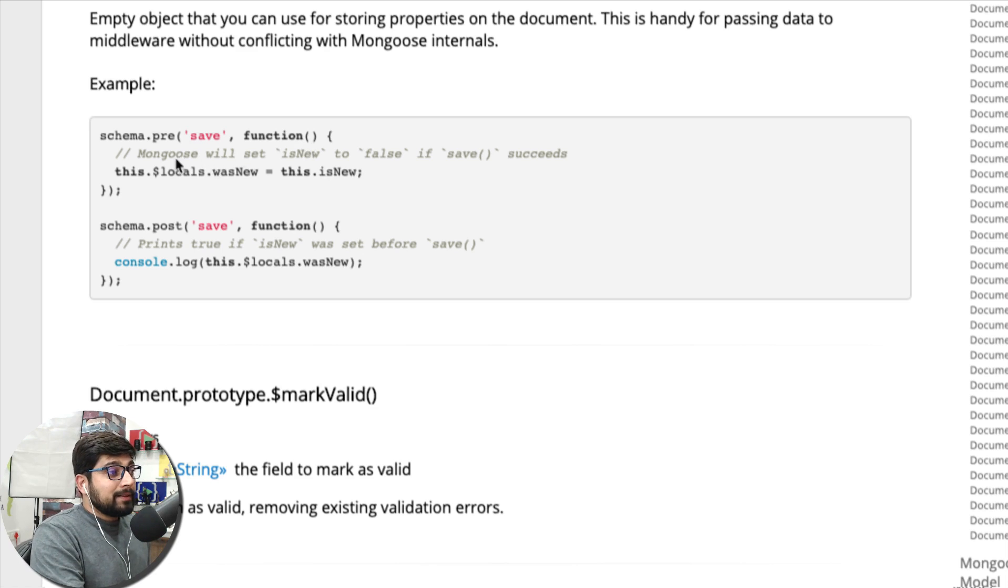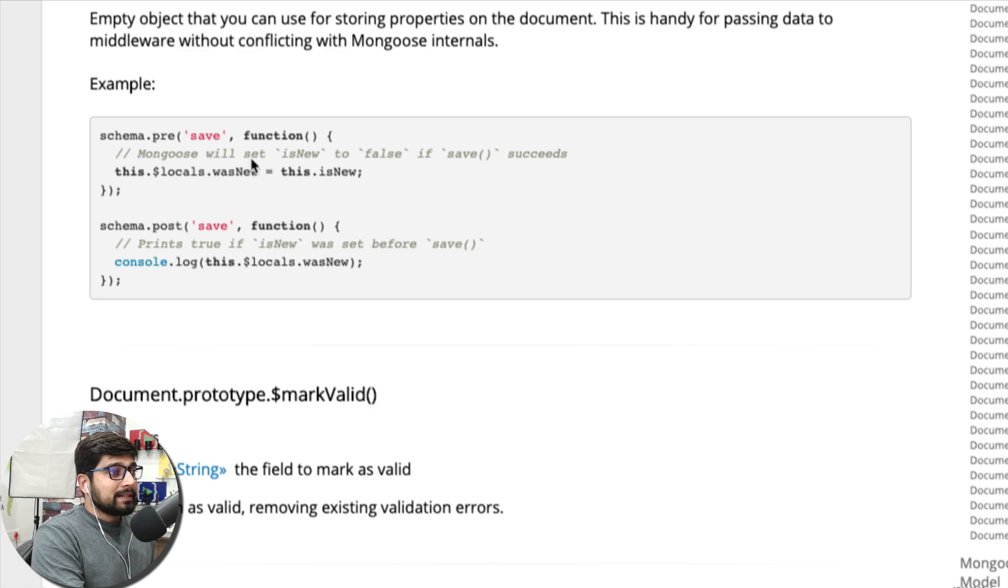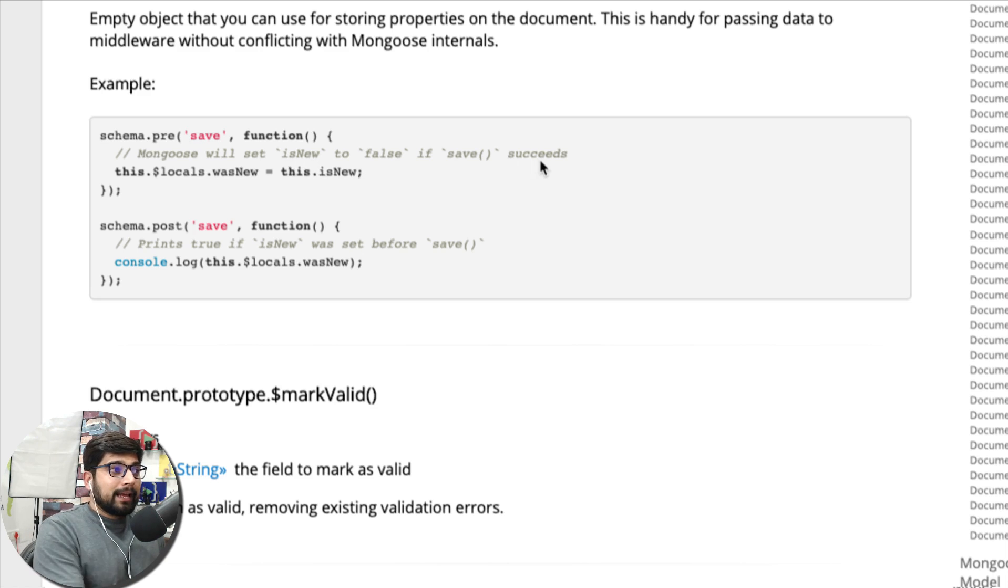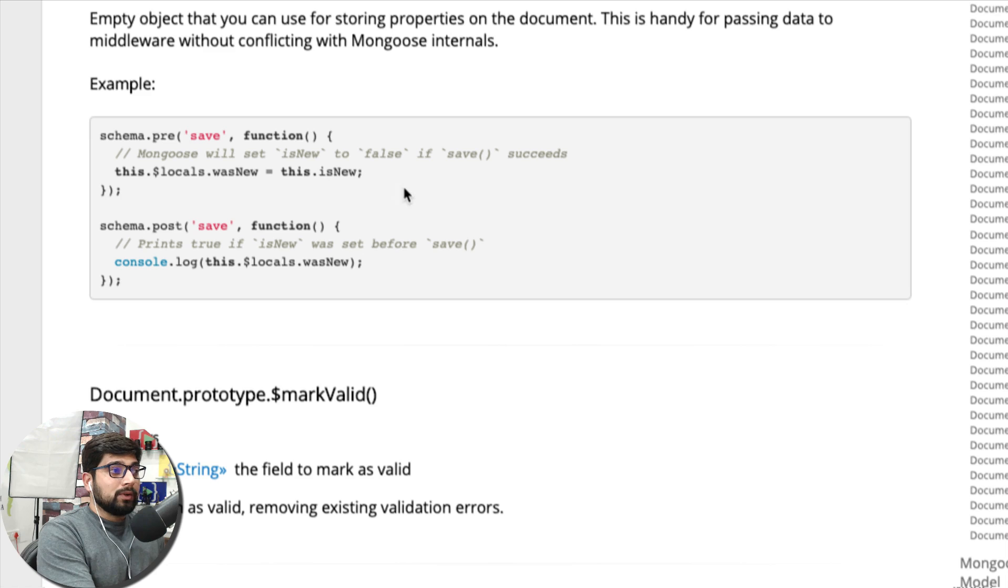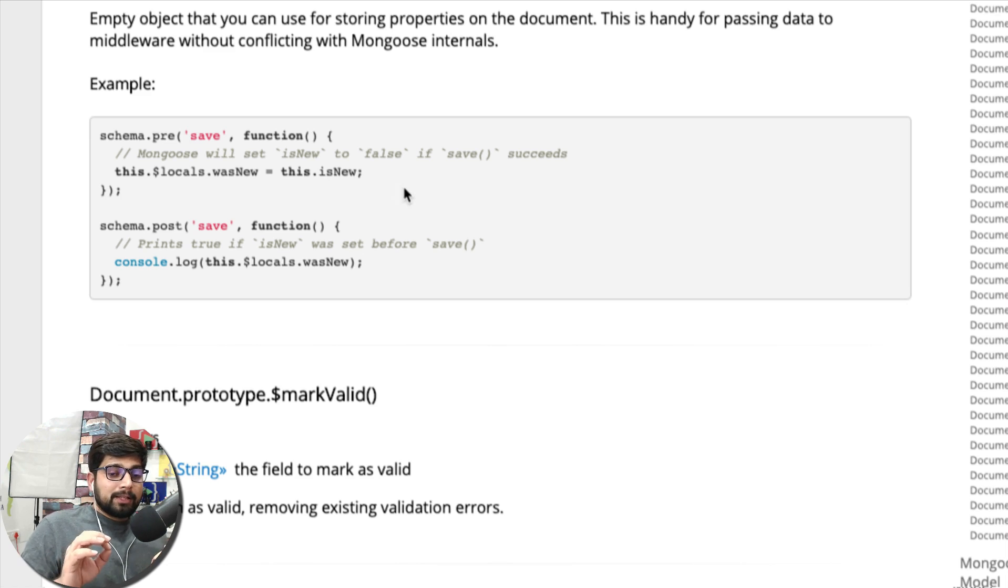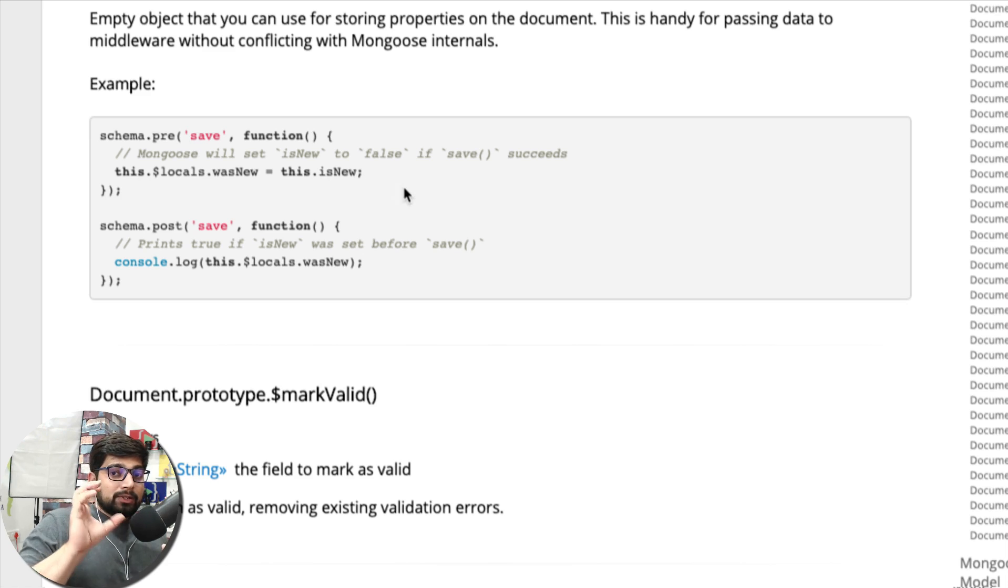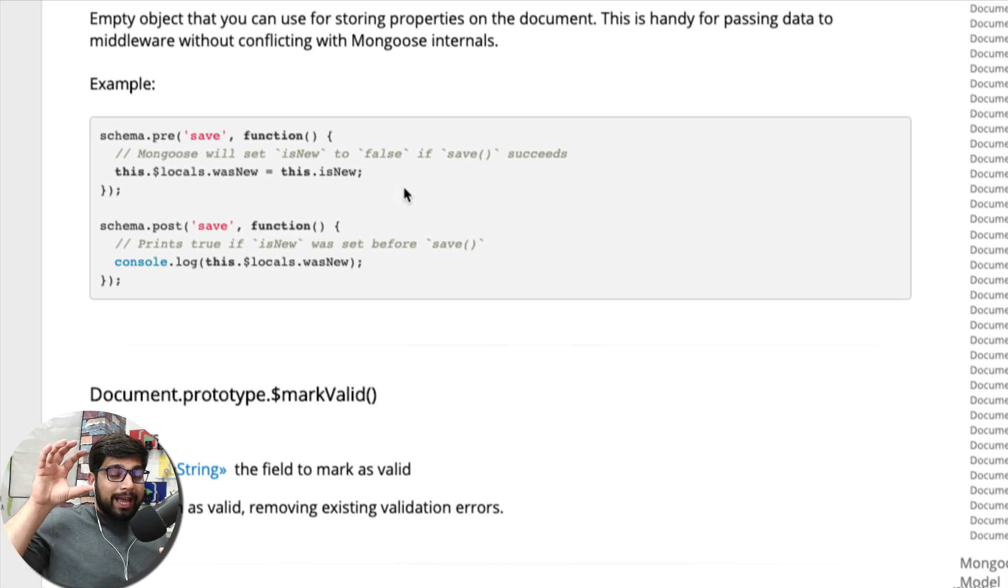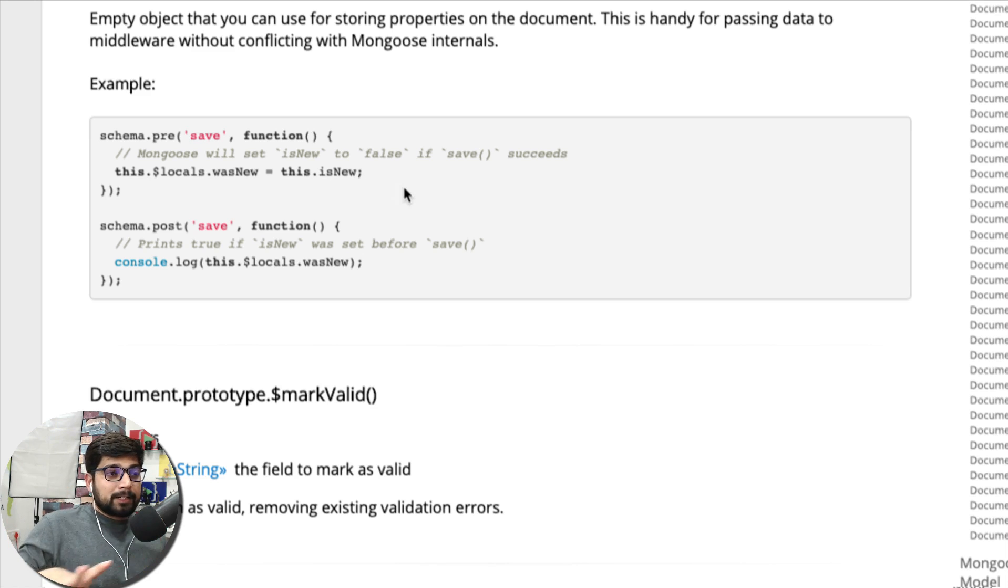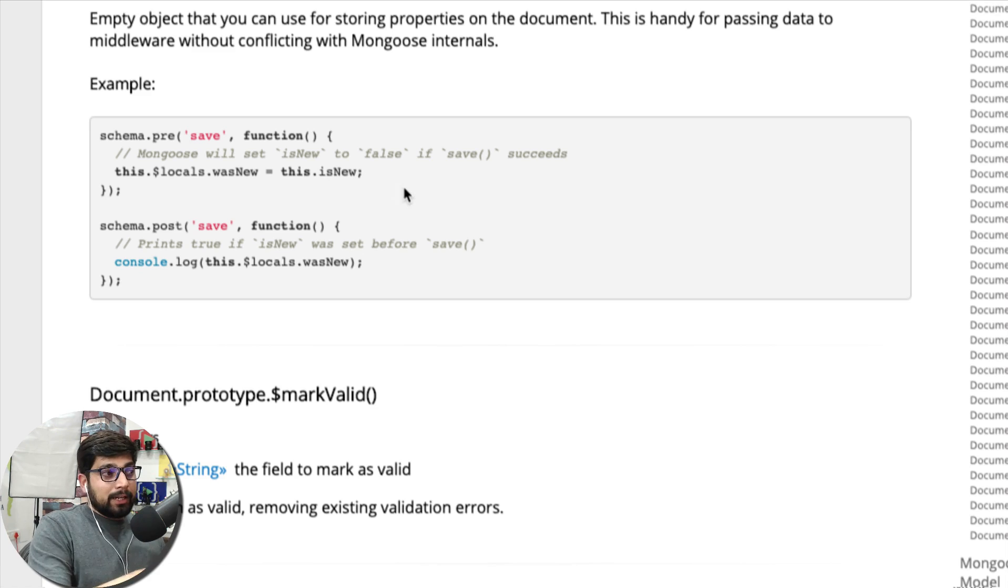There's a nice comment that says Mongo will set isNew to false if save succeeds. So what is going to happen now, there is this flag and you can see that we can use it by this.isNew. Almost like any property whenever you save that you can use it. So there is something known as this.isNew. Now as soon as an object moves into an actual MongoDB, this flag is turned as false.